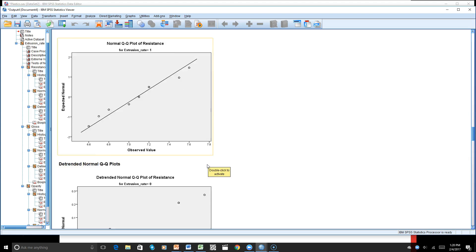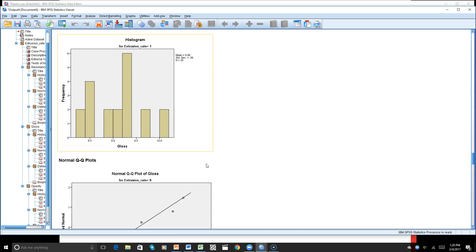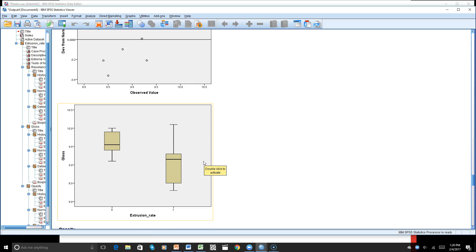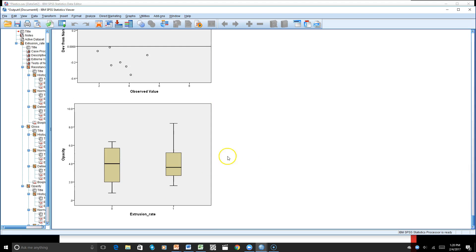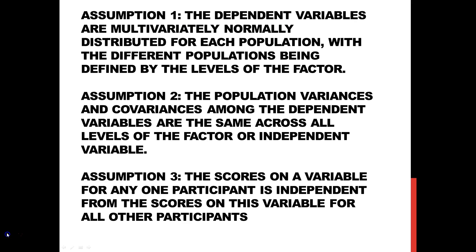We have that general information for each group, and we can see with our outliers that the information is okay. Now let's take a look at Assumption 2: the population variances and covariances among the dependent variables are the same across all levels of the factor and the independent variable.